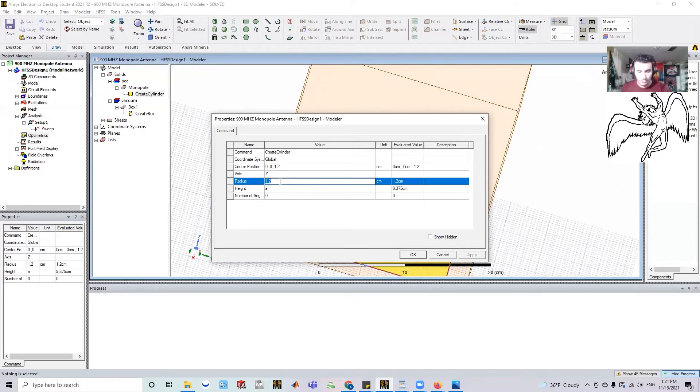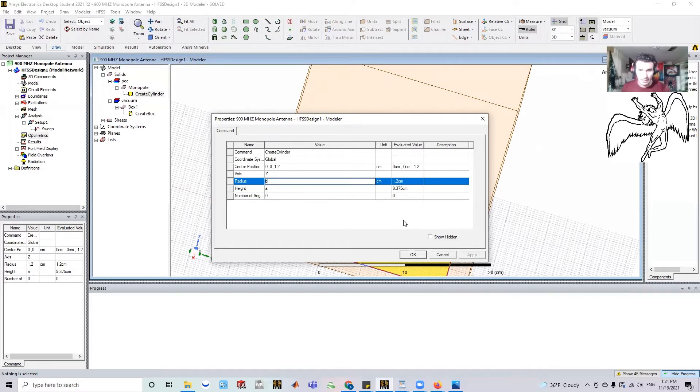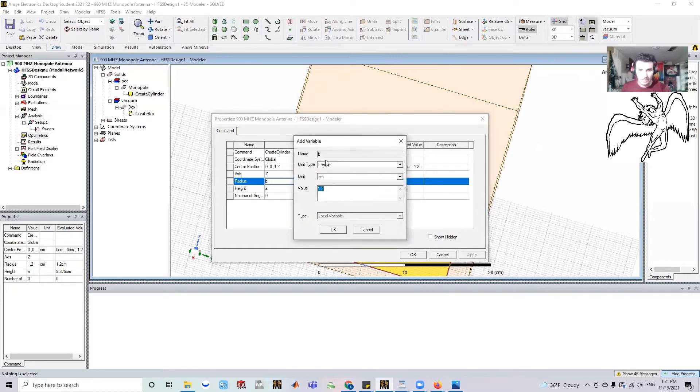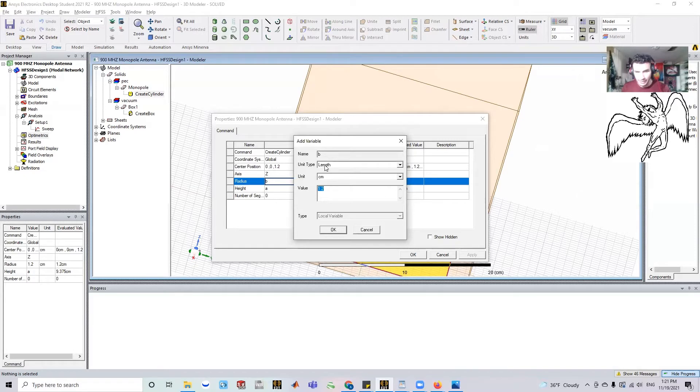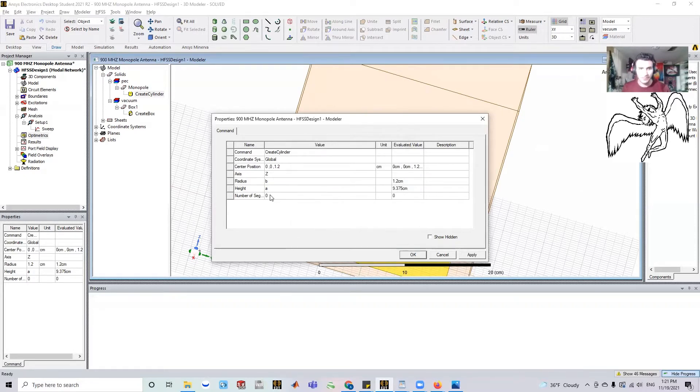Let's say the radius, we give it another variable 'b' and it's going to say, okay, so this 'b' variable, is it a length? Yes. Centimeters? Yes. Is the initial value 1.2? Yes. So we're going to keep it that.